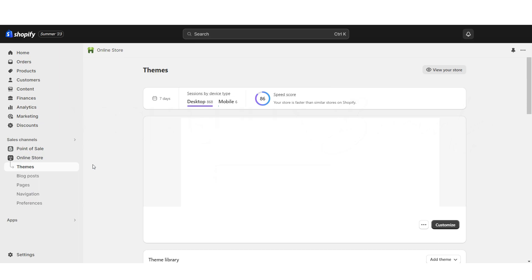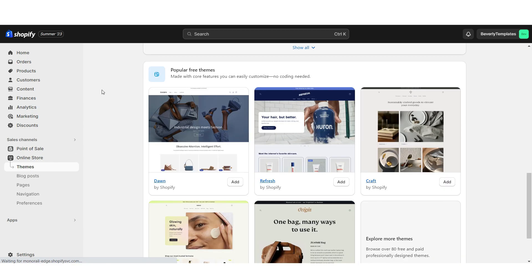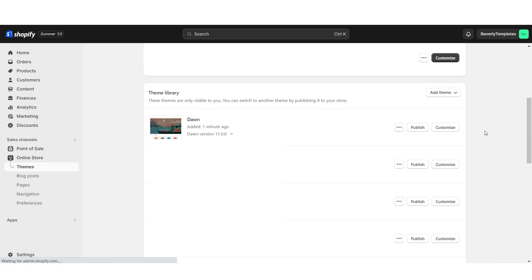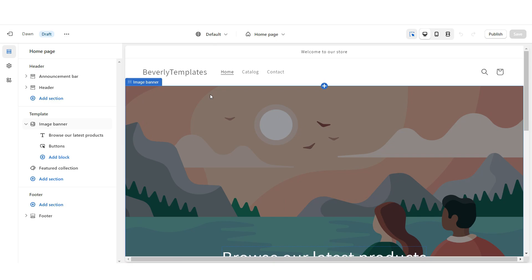I'm here on Shopify and the first thing you're going to want to do is go to online store and then the themes section. Next, just scroll down and here you will see some of their theme templates. I'm going to add the Dawn theme and this is going to be the base for our website. Once the Dawn theme has installed, you're going to click customize.